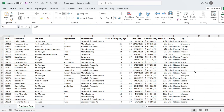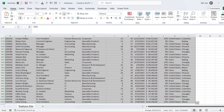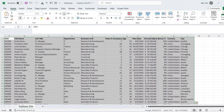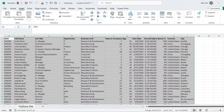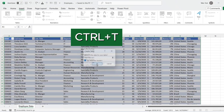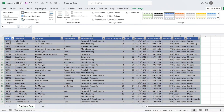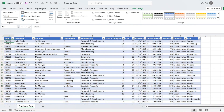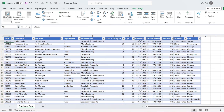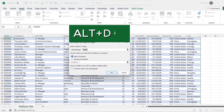First, we need a simple pivot table to add a calculated field to. To create a pivot table, convert your data into an Excel table. Select all the data, go to the Insert tab, and click Table, or use the shortcut Control plus T. Then select any cell in the data table, go to the Insert tab, and click on Pivot Table. You can also use the shortcut Alt plus D plus P.